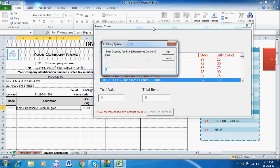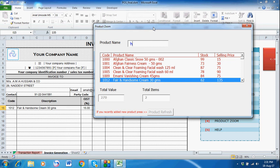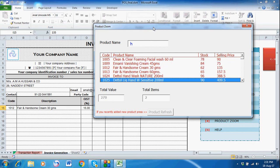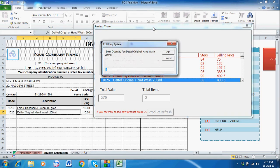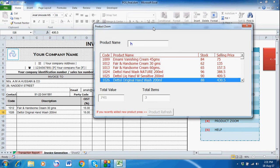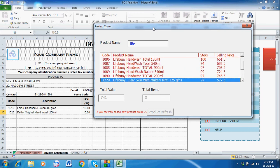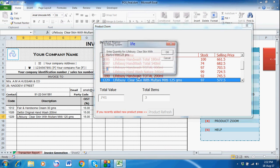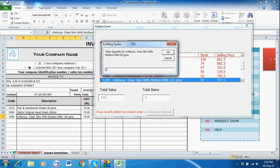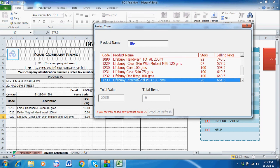You can select the product, select the quantity, and enter. Again select the product and quantity — let's say this time selecting Lifebuoy. You will also see the stock available in the window and the selling price of the product. Just select and enter the quantity.